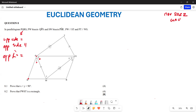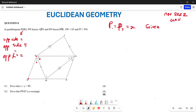We start by noting that angle P1 equals angle P2, and both are equal to x. This is given because line PW bisects those two angles, making both angles equal to x.